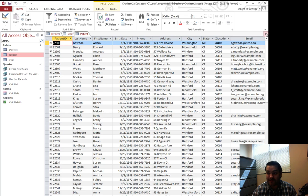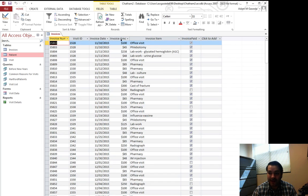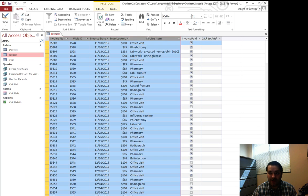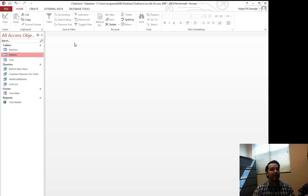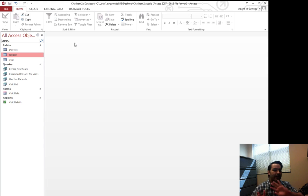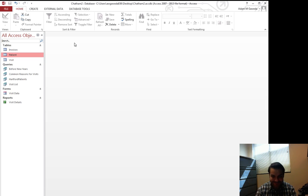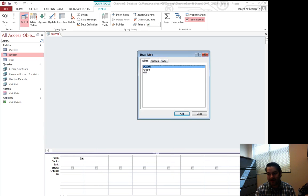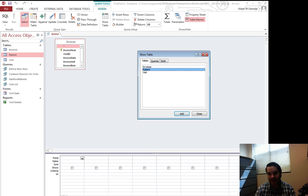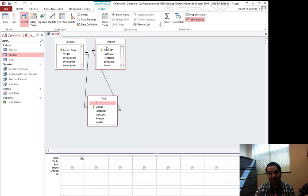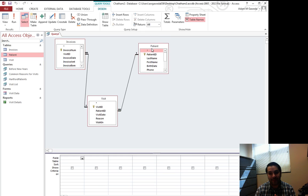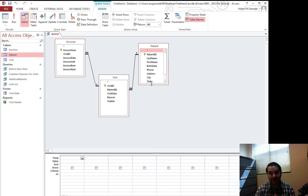You see that every invoice has an associated visit to it and every visit has a patient to it, so I can immediately find out who owes what. We also see that my invoice table has an amount, a reason, and whether or not they were paid. So what I'm going to do is anyone who has not paid, I'm going to apply a late fee to them.